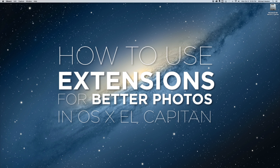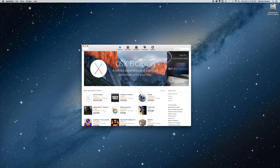For Mac users, the Photos app might be the easiest way to edit and organize your images. With OSX El Capitan, you can now add different kinds of editing tools from third-party apps with something called extensions.